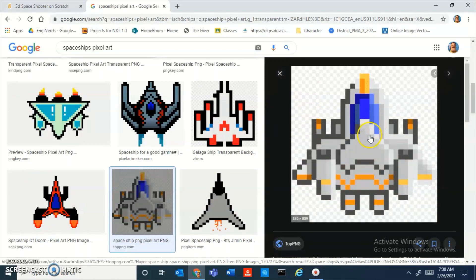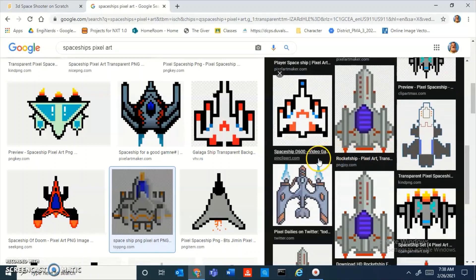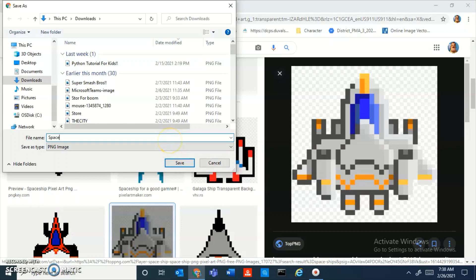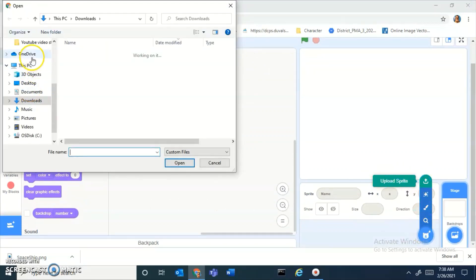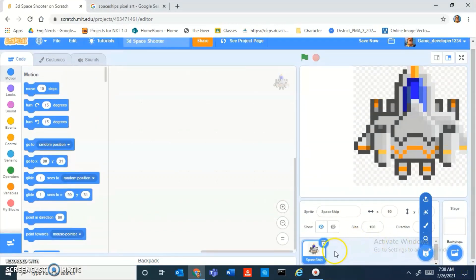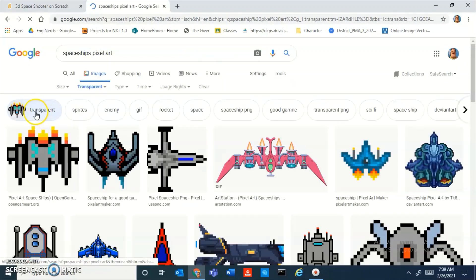This one looks just epic — yeah, I'm going to go with this one. I'm just gonna save the image. My computer is really laggy today. Okay, spaceship — boom. Now I just gotta upload it into Scratch. Oh, never mind — this spaceship won't work. I forgot to do the transparent thing.